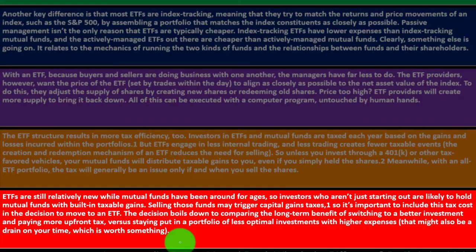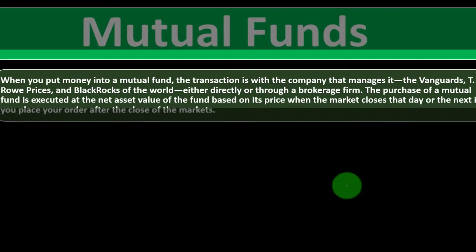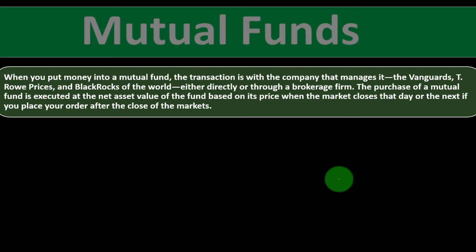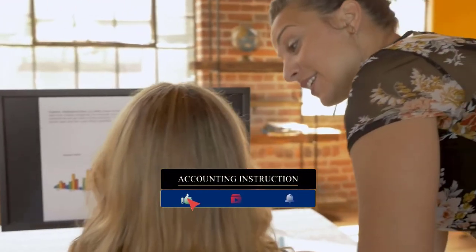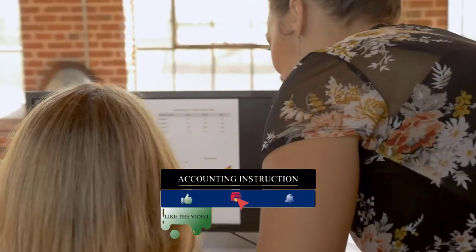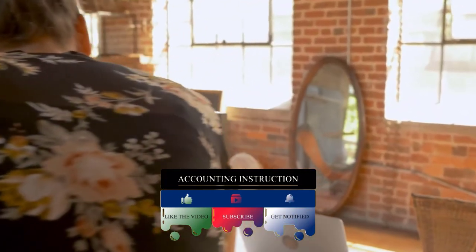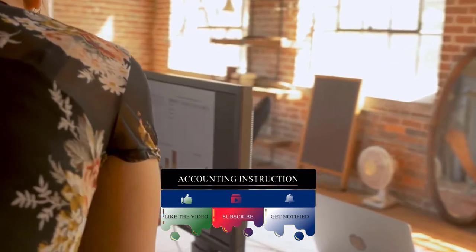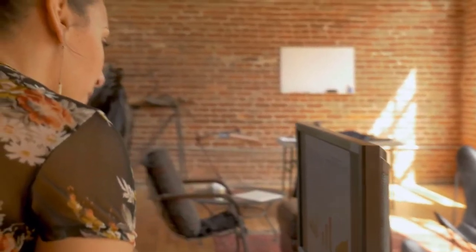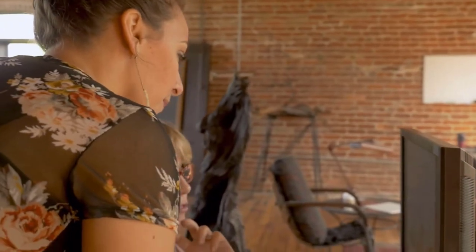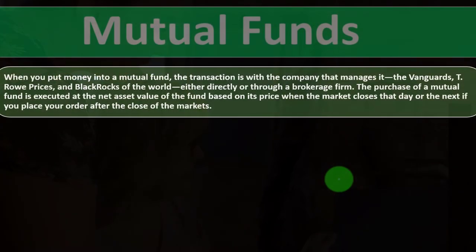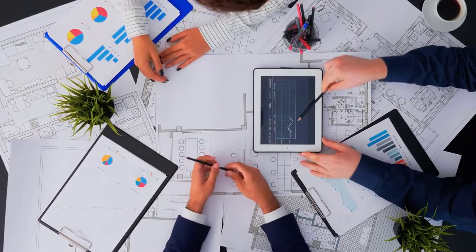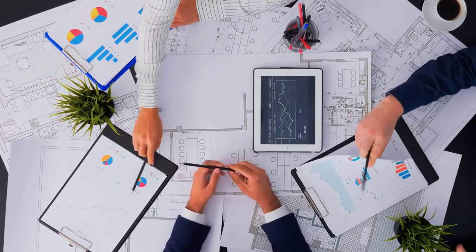Now let's take a look at mutual funds. When you put money into a mutual fund, the transaction is with the company that manages it, like Vanguard, T. Rowe Price, BlackRock of the world, either directly or through a brokerage firm. The purchase of a mutual fund is executed at the net asset value of the fund based on its price when the market closes that day, or the next if you place your order after the close of the markets. Notice we've got to make the purchase at the end of the day because of the way the mutual fund is structured, as opposed to ETFs which you can make trades basically throughout the day. That might not be a big detriment to many investors who are often putting money into either the mutual fund or the ETF possibly for a long-term period, looking to hold on to it for a long time frame.